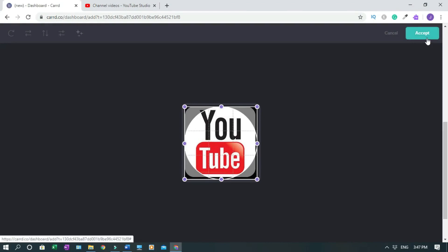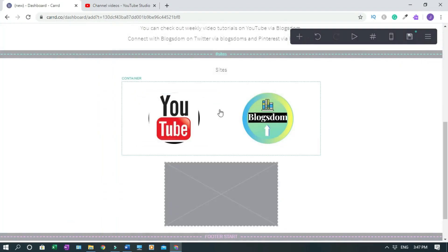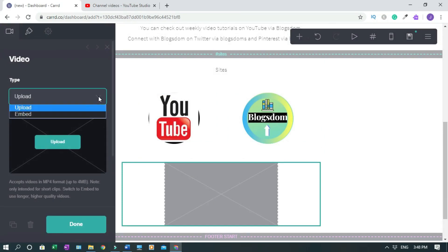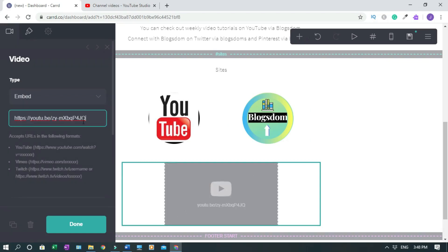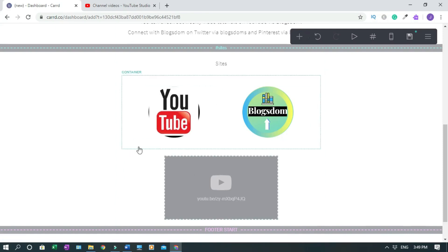Click Accept, then click Done. You can upload whatever image you want — this is just a tutorial. For the video element, instead of uploading we need to embed it. Click the embed option, paste the YouTube link, and click Done. The video won't be visible in the editor, but it will show on the published site.